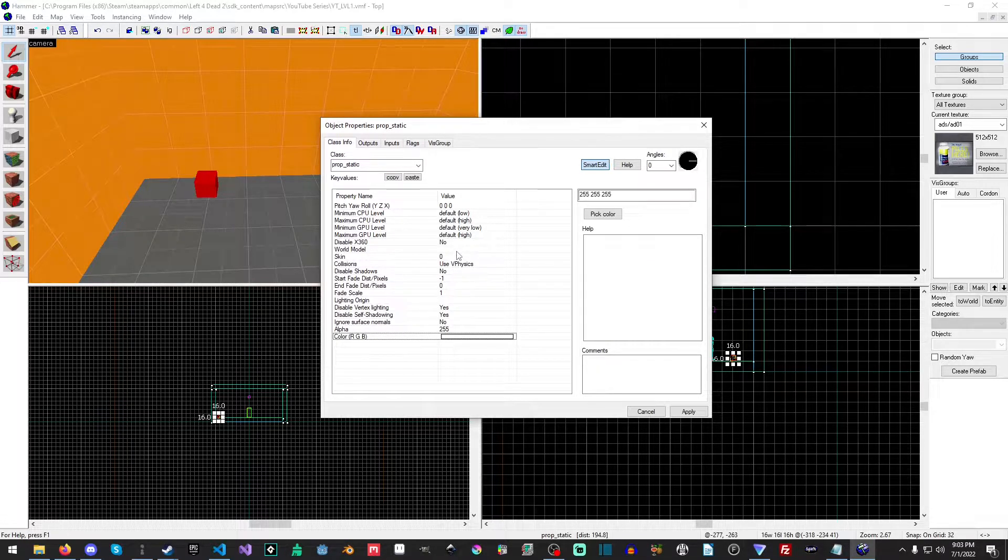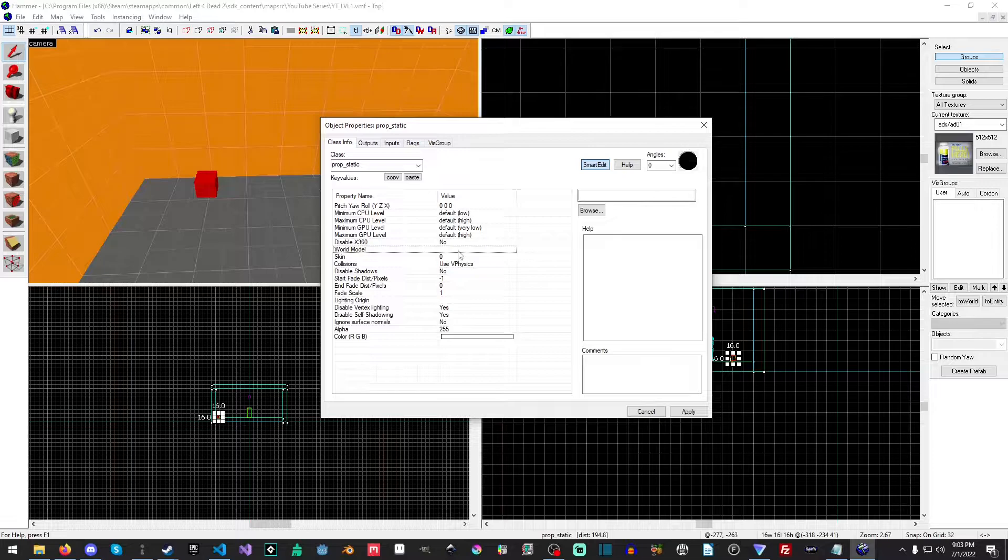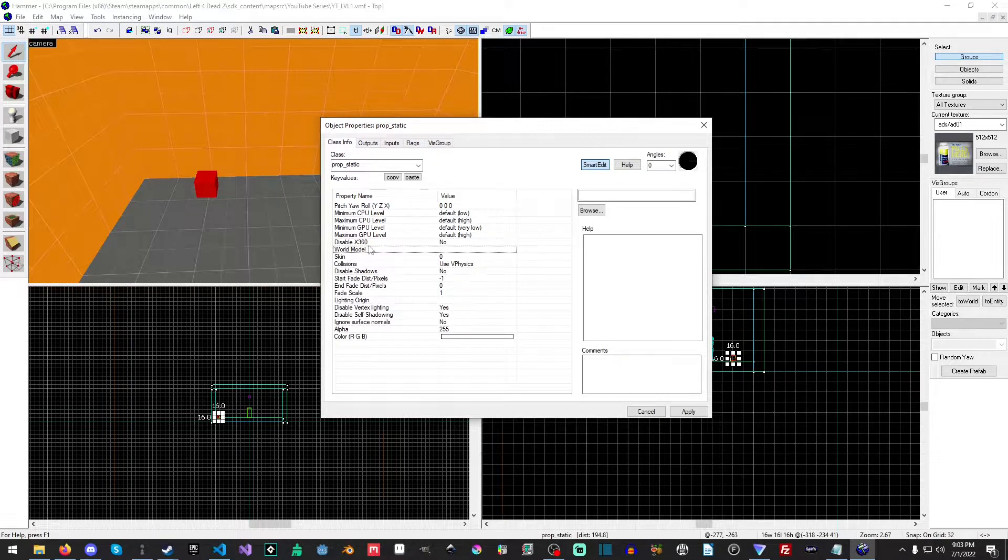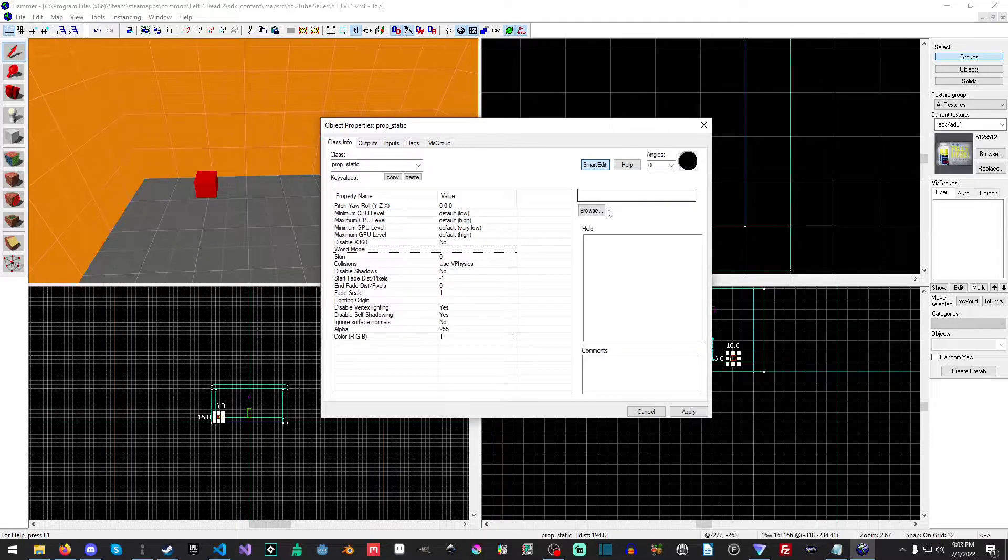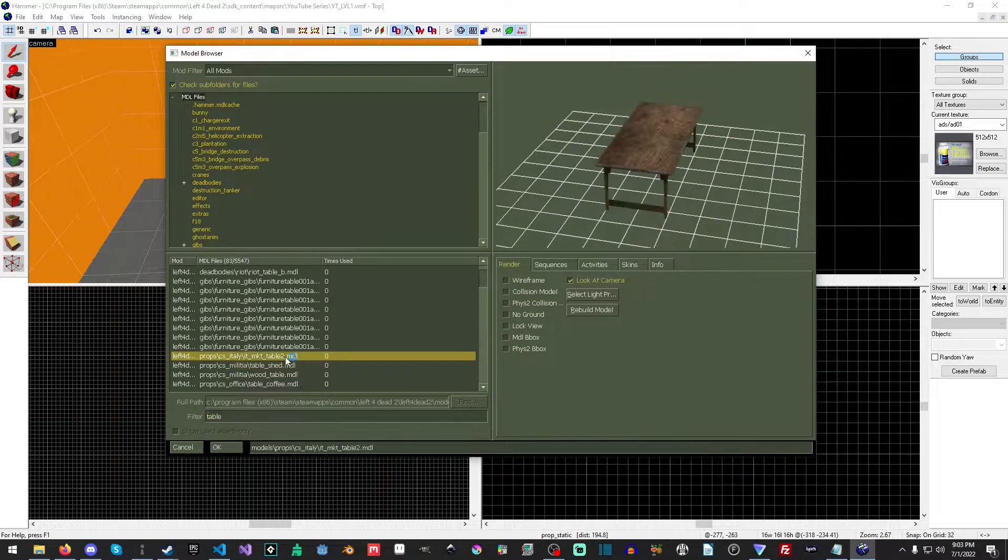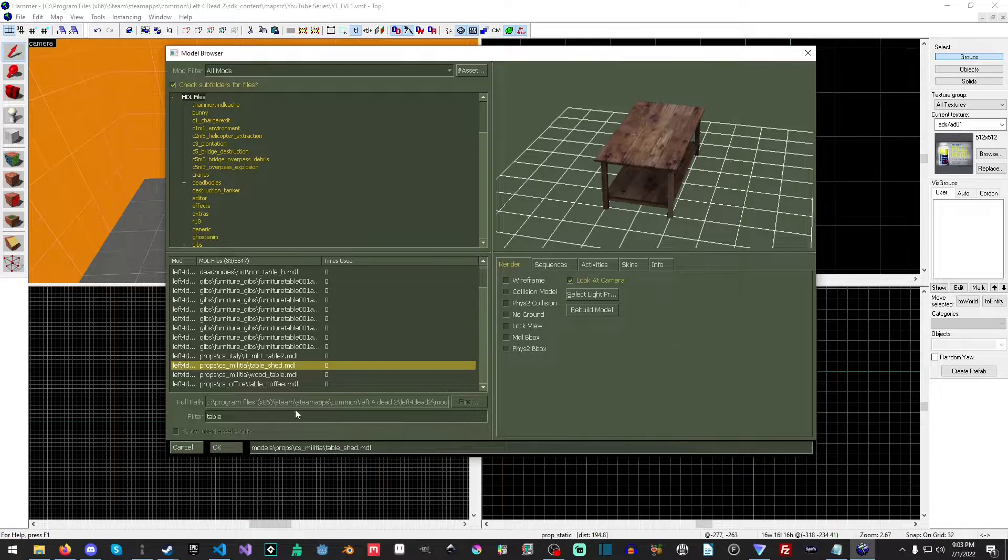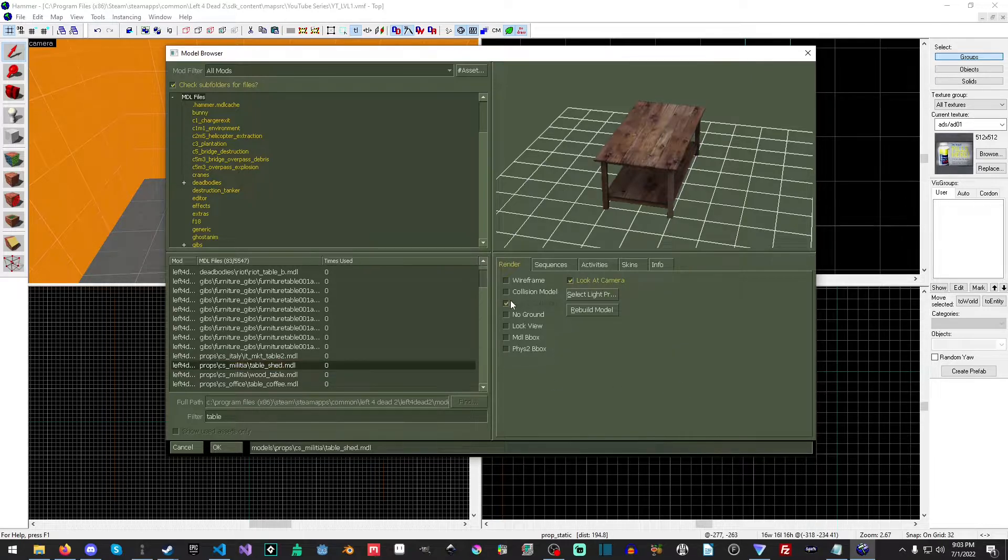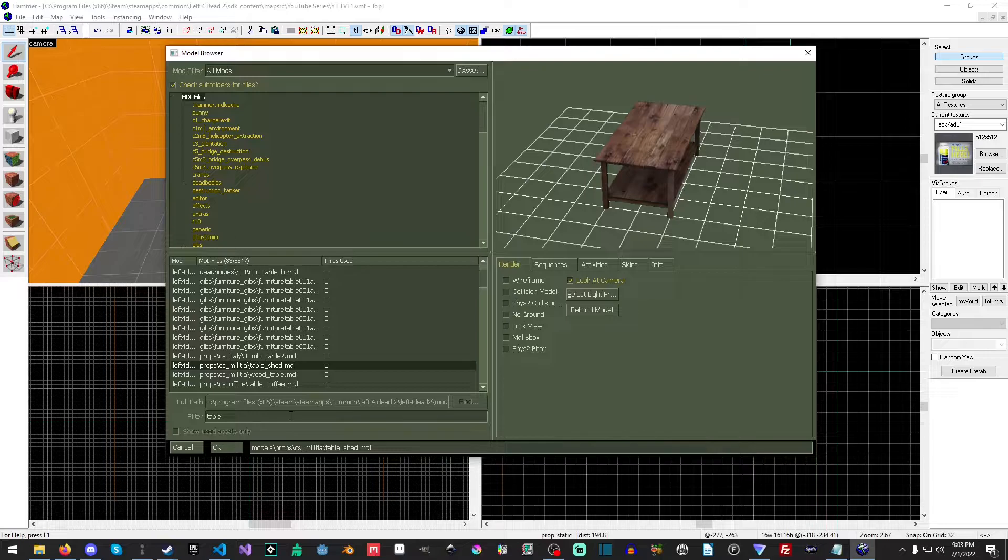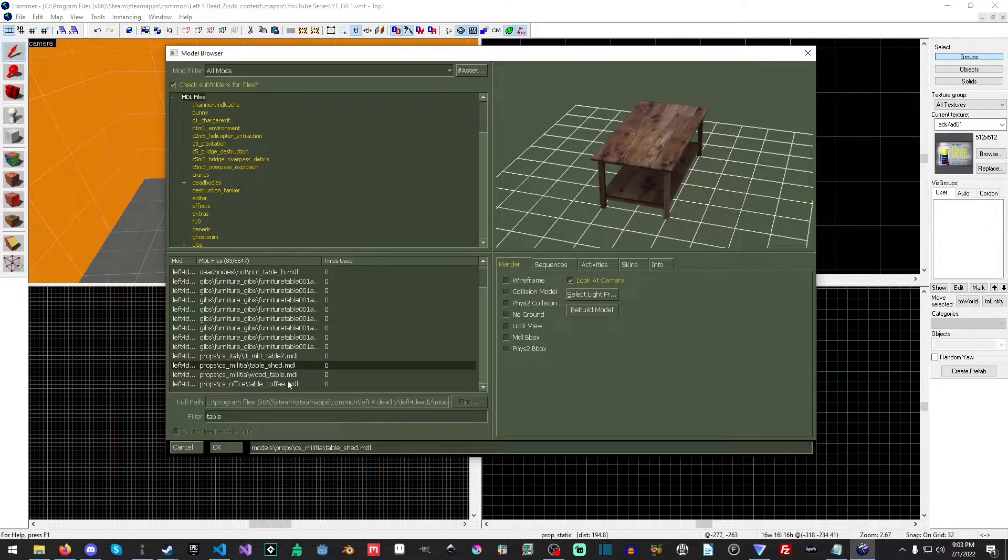Now, we're not going to touch any of that in this video. Again, we're going to slowly and gradually get into this. So what we're going to do is we're going to select world model here. And then I have no earthly idea why it's already set to table, but I'm okay with this.